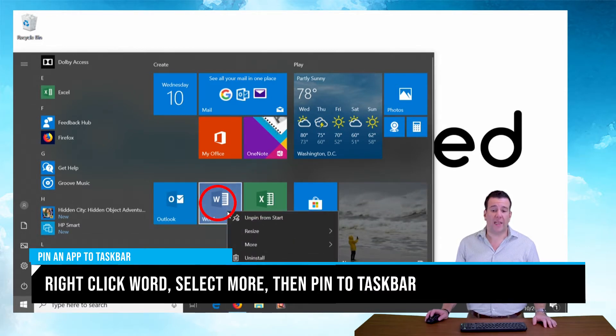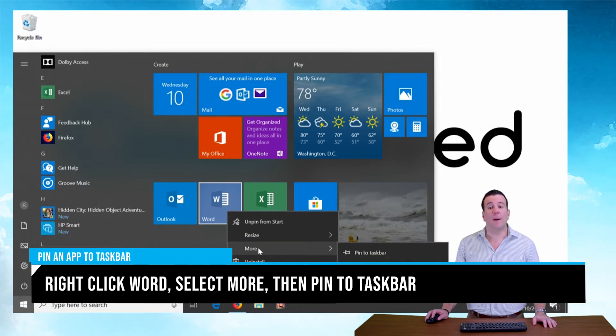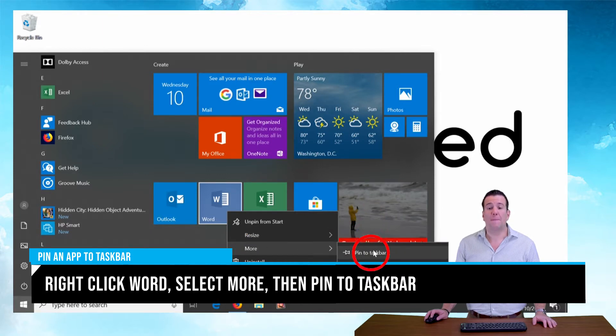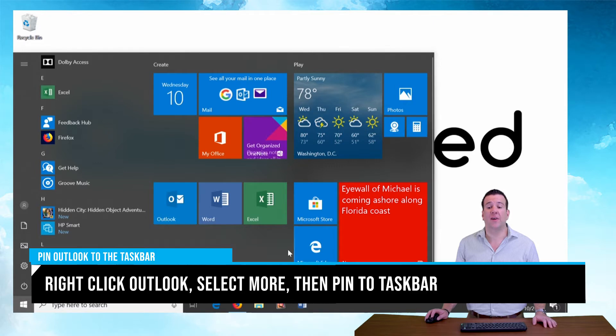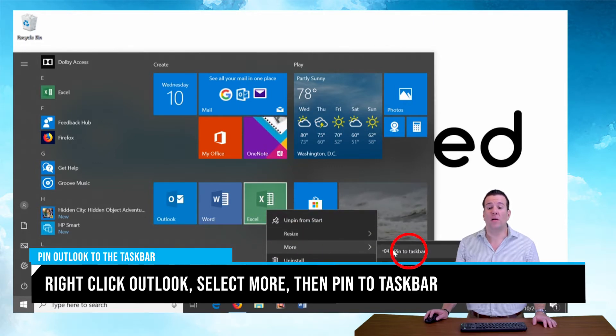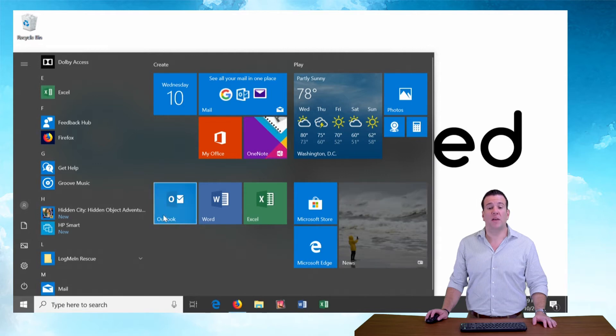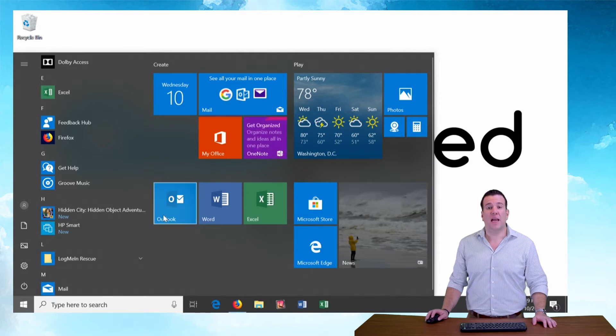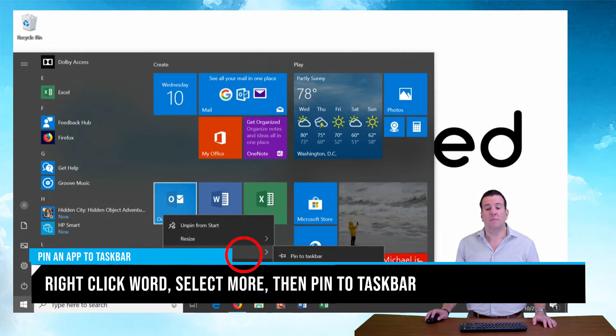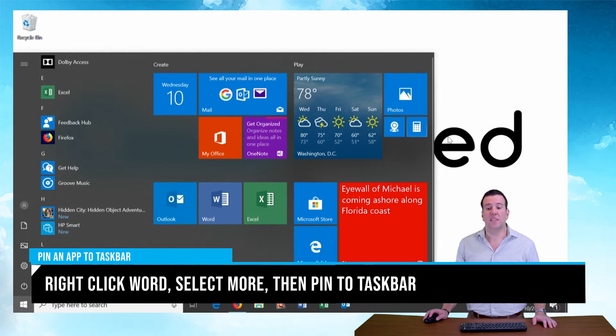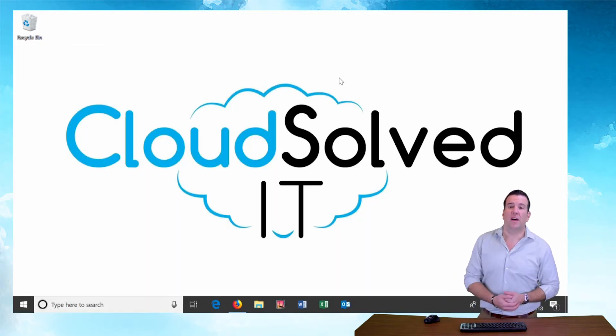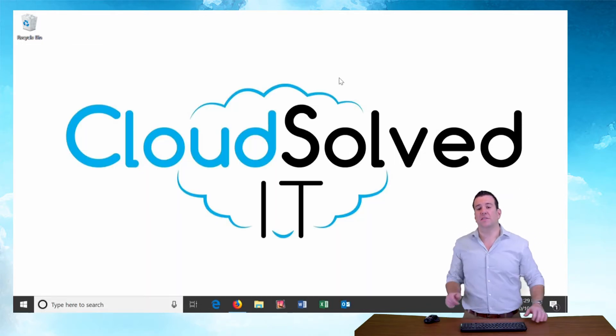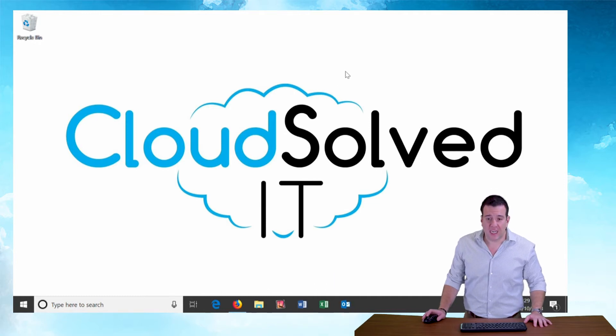So I'm going to start by right clicking on Word. I'm going to click more, and then I'm going to select pin to taskbar. And you see the icon just appeared down here. I'm going to do the same with Excel. Right click, more, pin to taskbar. And lastly with Outlook. Right click on it, more, and pin to taskbar. And there. Now I've got my office applications pinned to a nice quick start location on my taskbar.